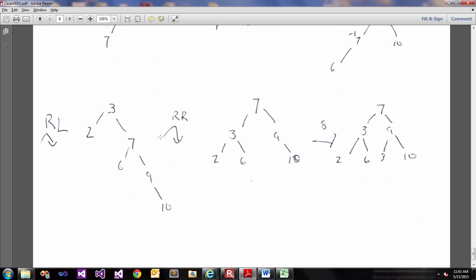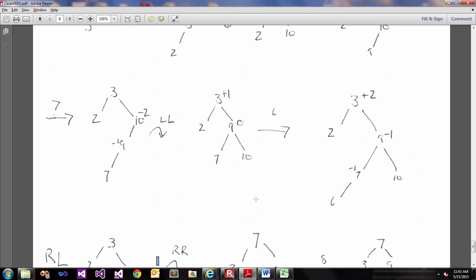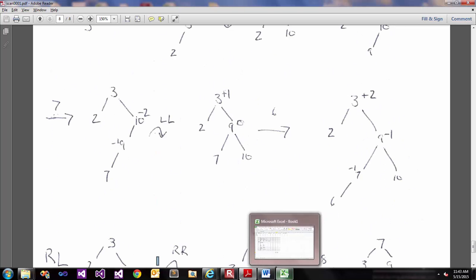Again, the only issue with this example is this right-right rotation here should show rotate left, not a rotate right. So that's pretty much it.